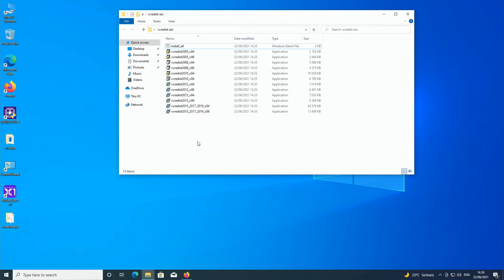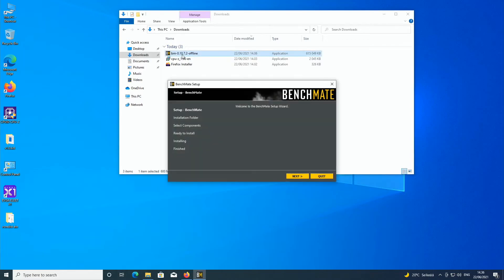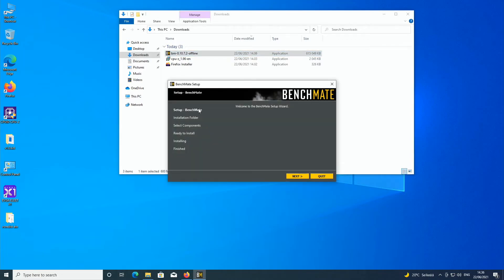So voila, now it's finished. And now if we go back to the downloads folder and try to open Benchmate offline installer, boom, it probably works.